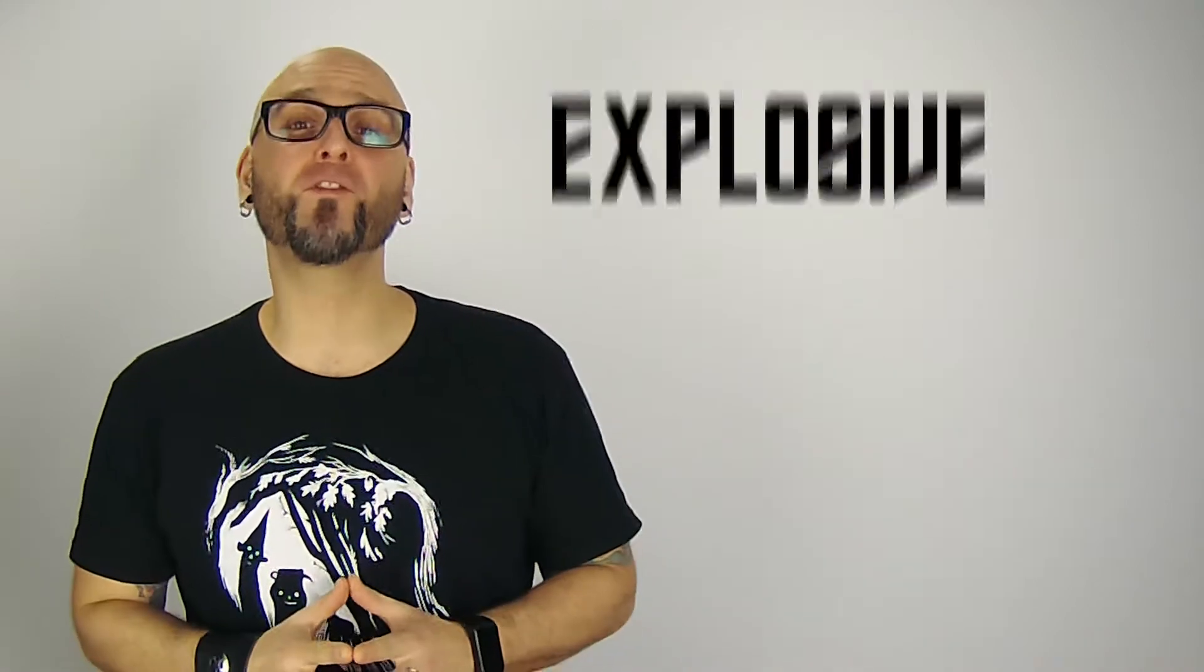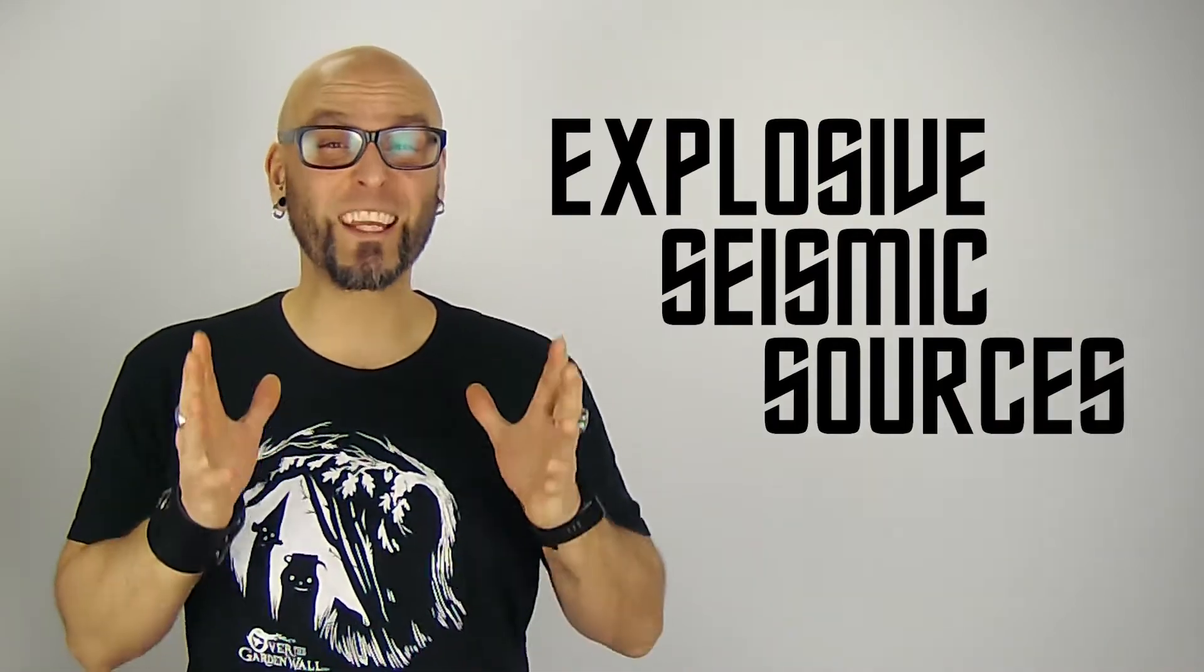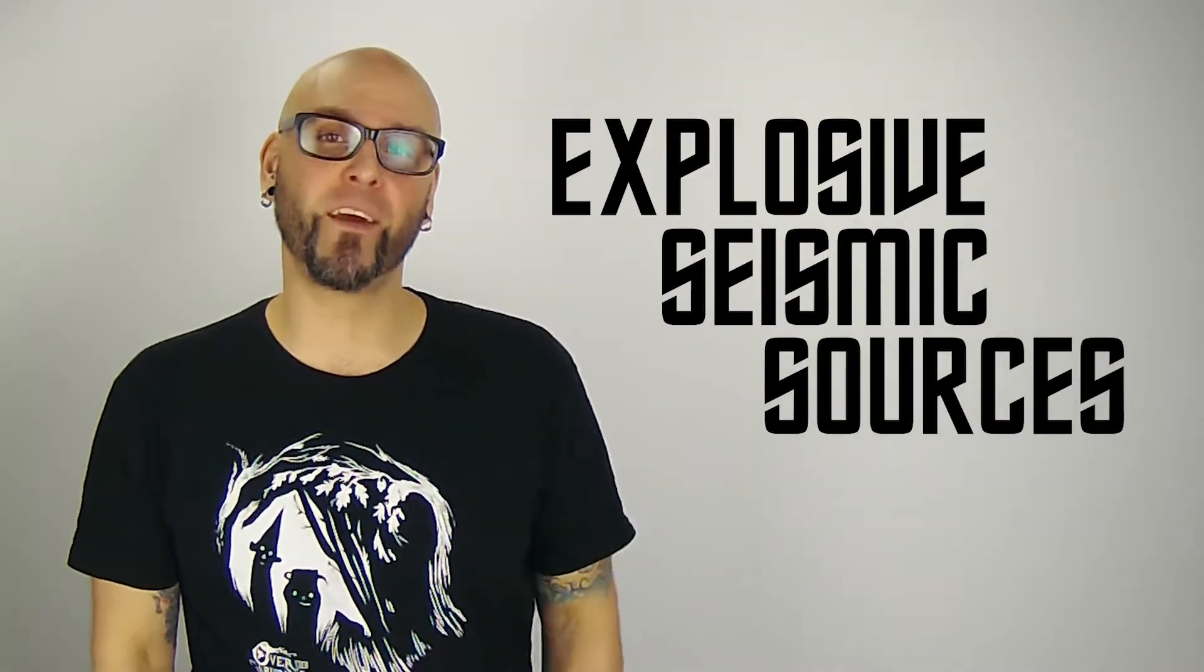In previous videos I primarily talked about explosive seismic sources, which release a large amount of energy over a short period of time. While these types of sources are effective in seismic surveys, they have advantages and disadvantages in their use. The disadvantages can be mitigated by a seismic source that is considerably safer than explosives and barely leaves a mark on the ground.